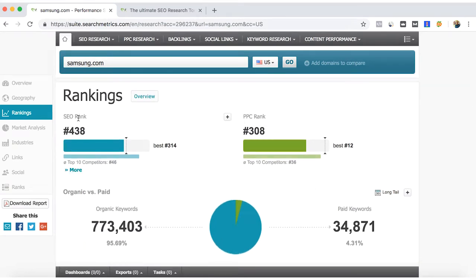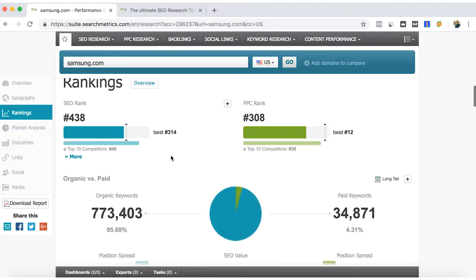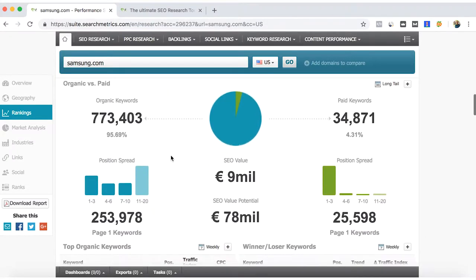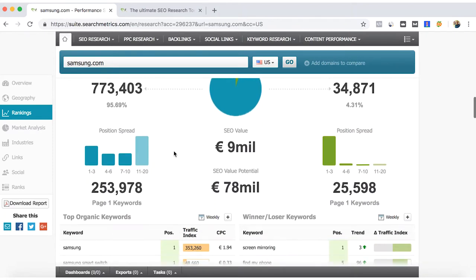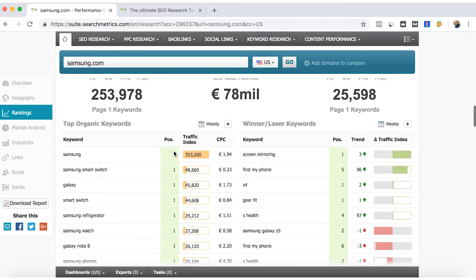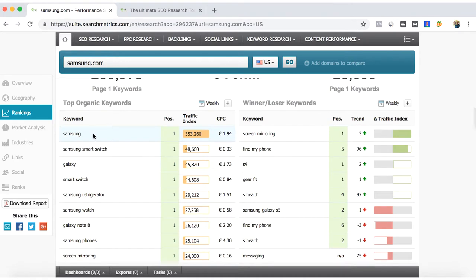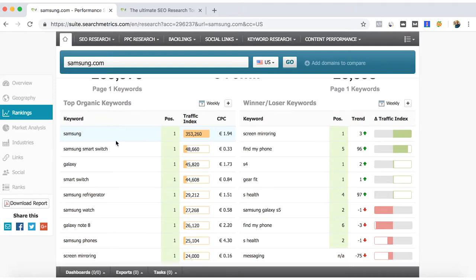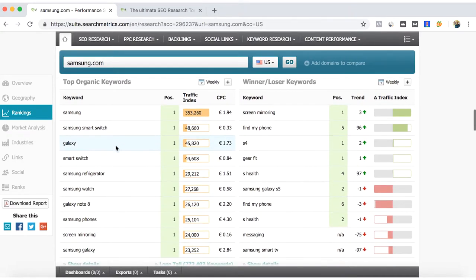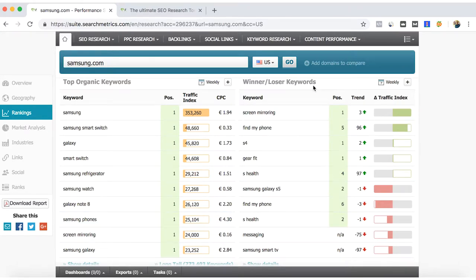The position of our SEO ranking, how many organic keywords do we have or the one that we are analyzing. You can see that Samsung, obviously the first keyword, is generating the most traffic. Here we can see another of the keywords. The winners and losers tells us which of the keywords are gaining positions or are losing.